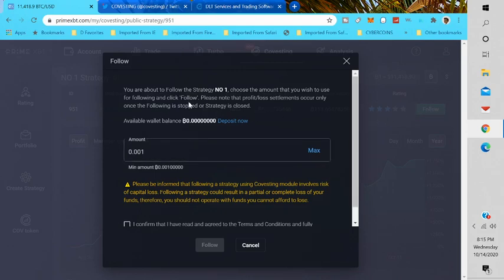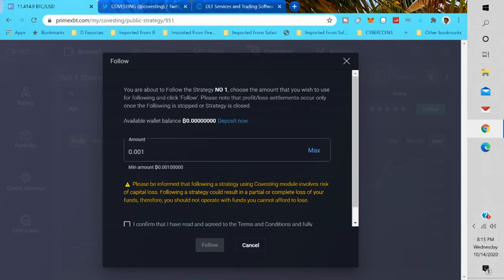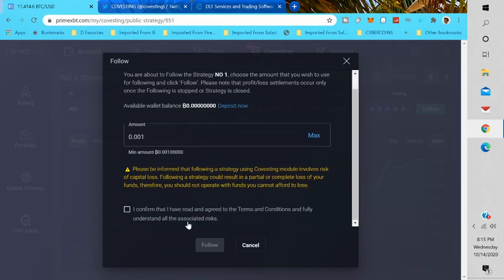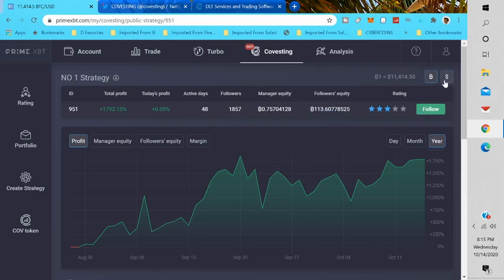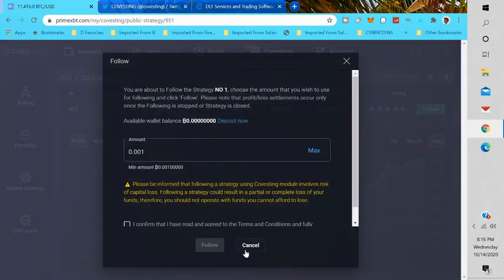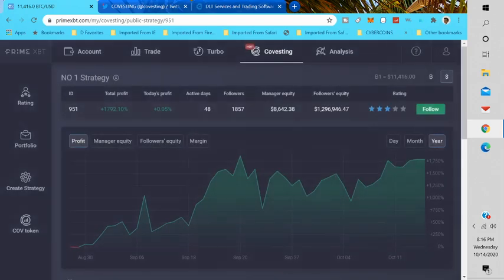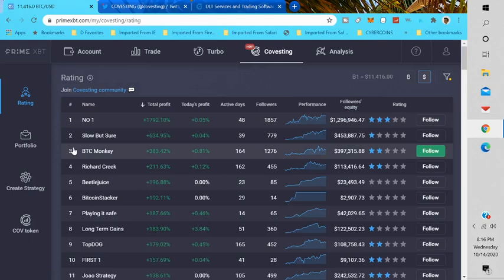Then you can just click on follow here. Now when you want to click on follow, you're about to follow the strategy. Number one, choose the amount that you wish to use for following and click follow. Please note that profit loss settlements occur once the following is stopped or strategy is closed. Now you would deposit BTC, deposit now, amount, you know you can put your max in. Then it says I've confirmed that I've agreed to the terms and conditions and fully understand all associated risk. So this is how you would just follow someone who's really successful. You just click follow. You can change this to dollars as well. The followers equity is 1.2 million, managers equity of only $8,600. If I click follow here I put in my BTC and it'll show you what to do next in terms of getting the equity from this guy, following this guy's strategy.